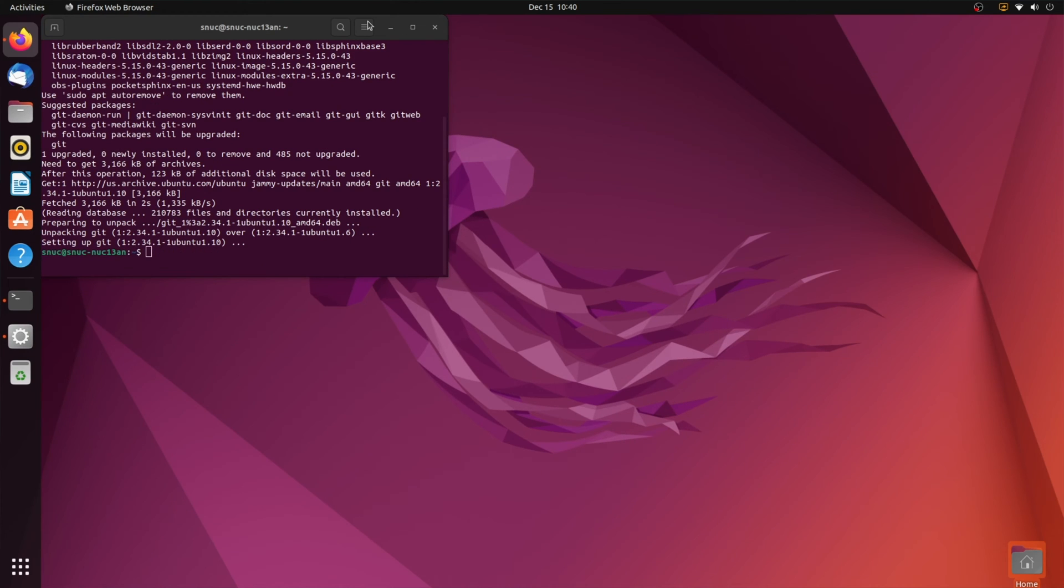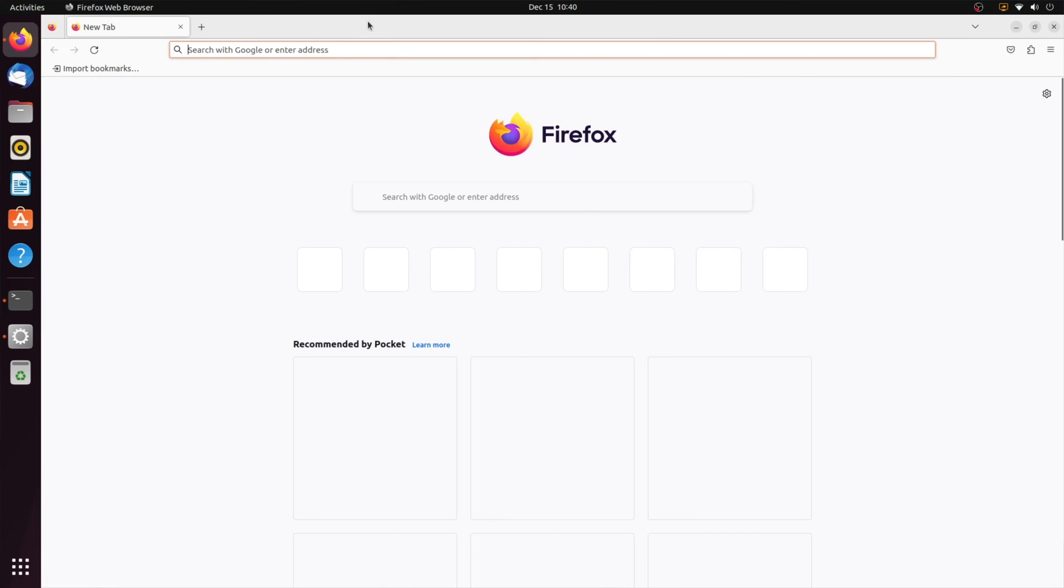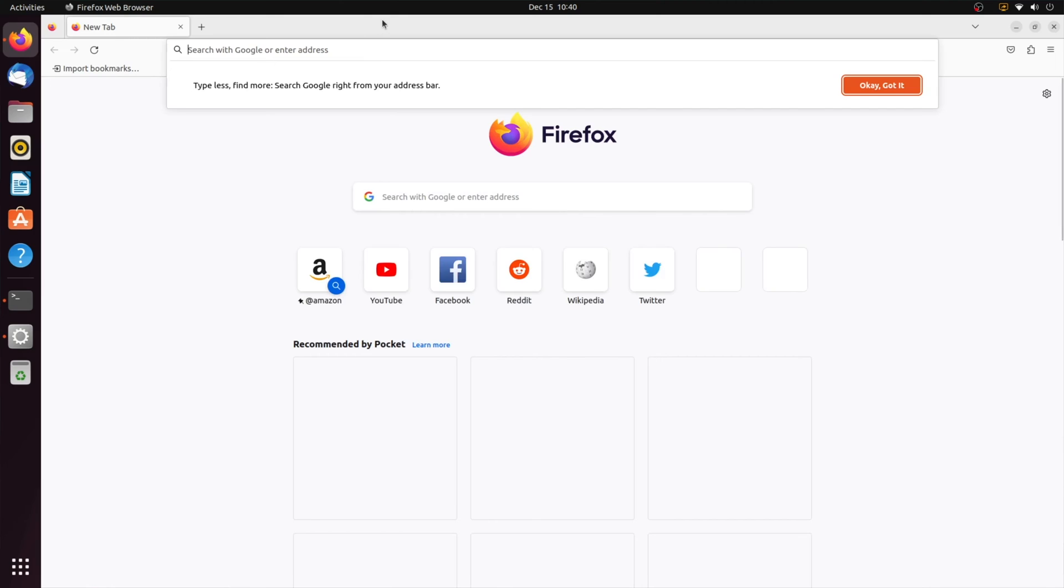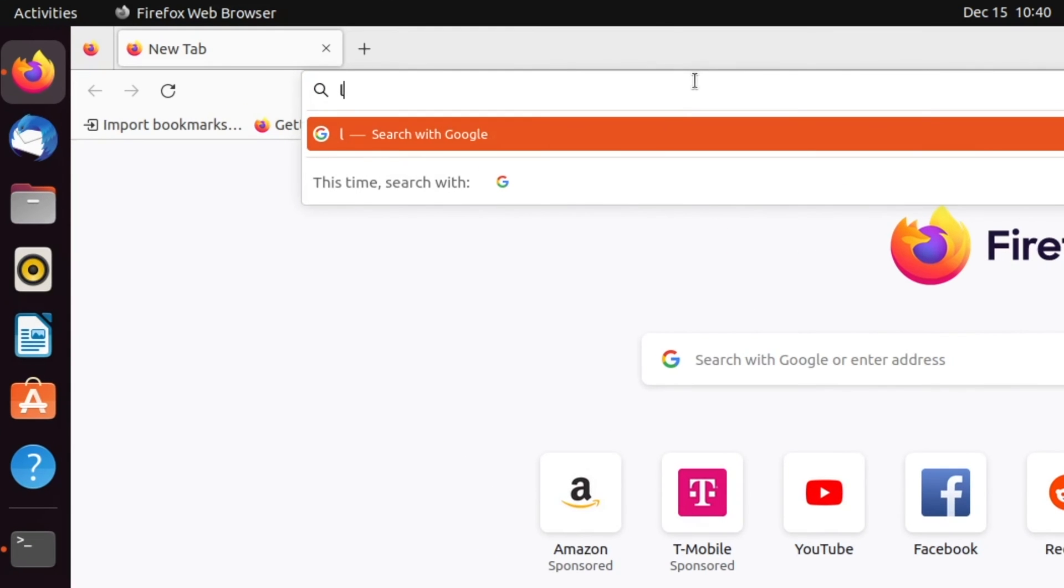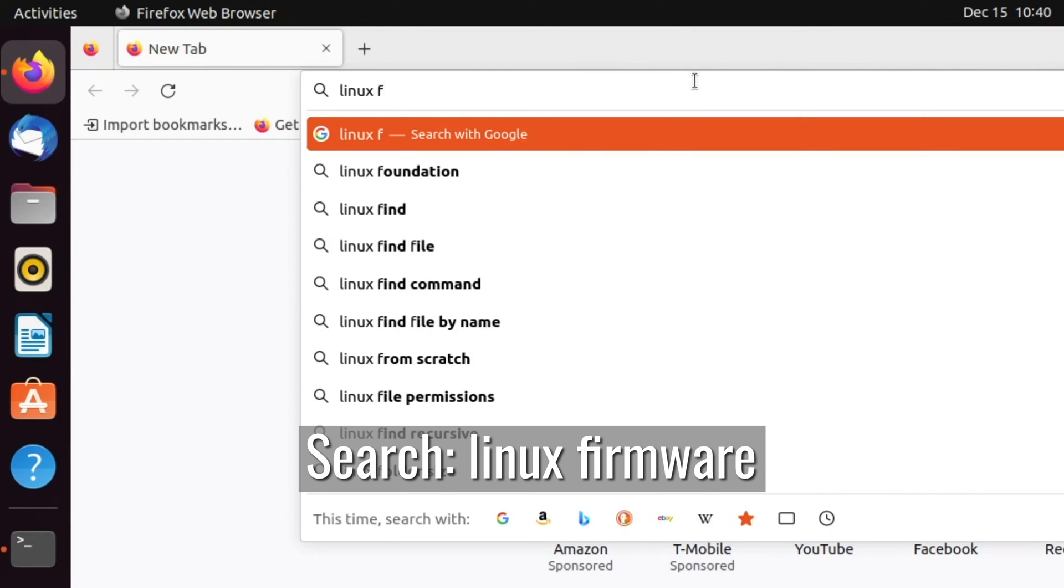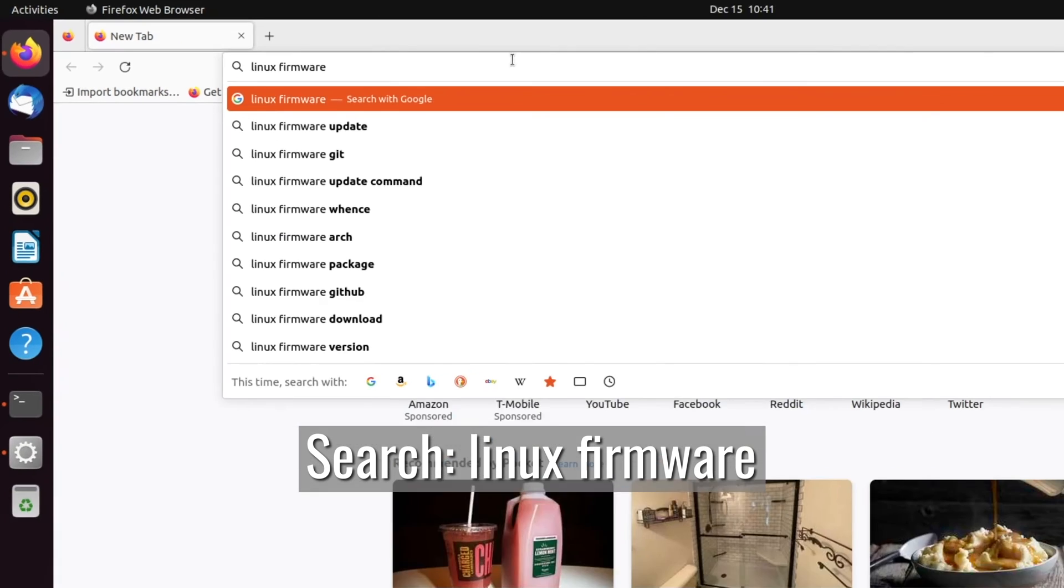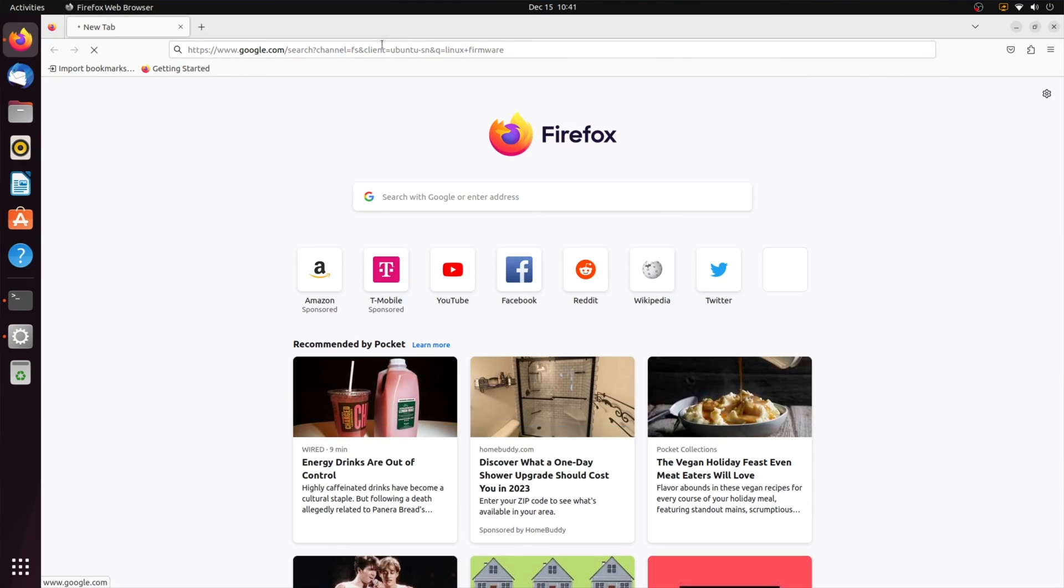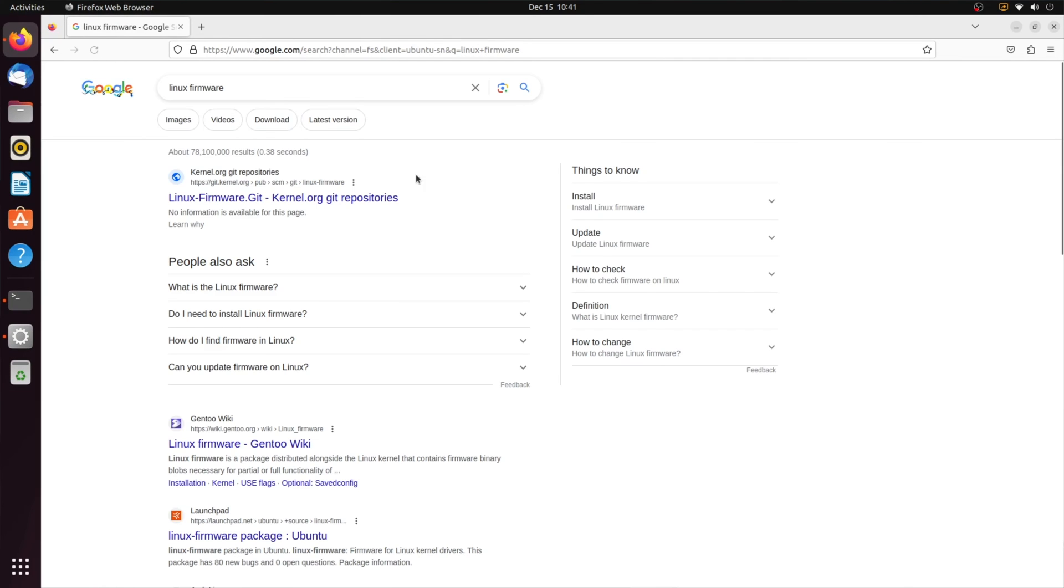Now that we have Git installed, we're going to open the browser and search Linux firmware. It's going to be the top link, kernel.org.